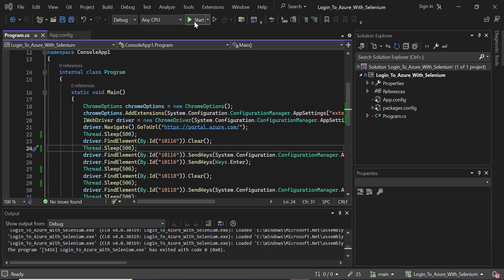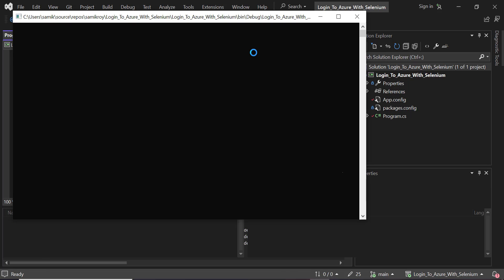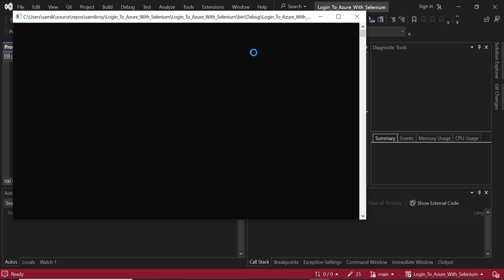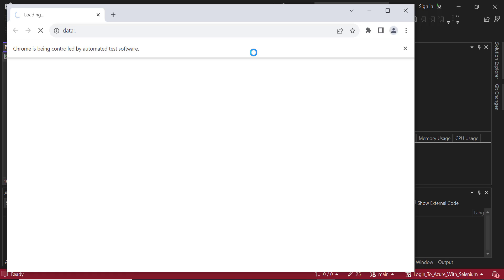So with that said, I will start the application. As you see, the console application has started and it's also going to open up a Chrome browser once it loads the Chrome driver successfully.